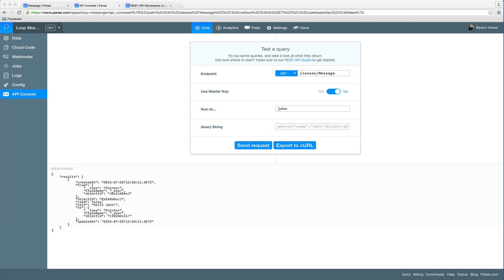So now, let's have Jane reply to John's message. We don't have to run that request as John, but we will run it as Jane. See, all requests will be run as Jane.